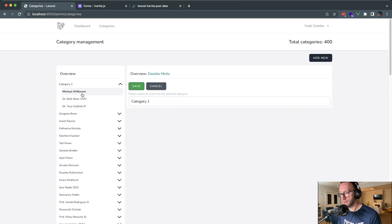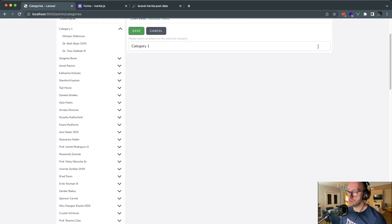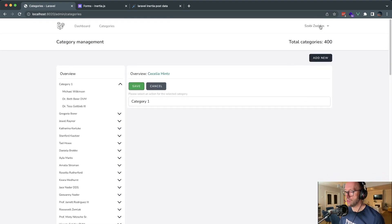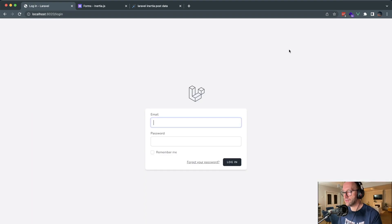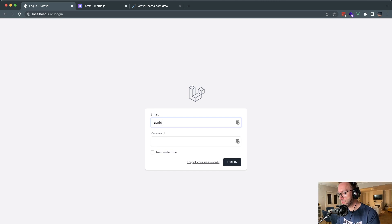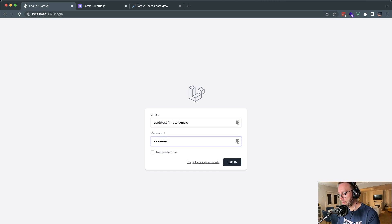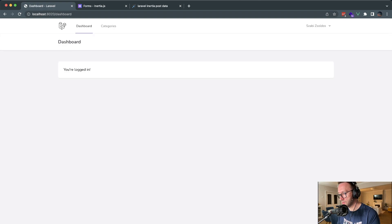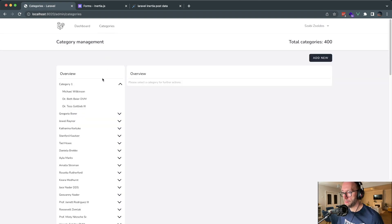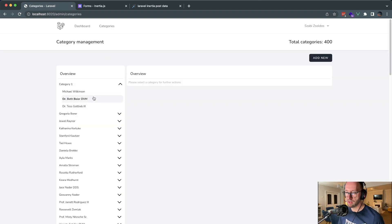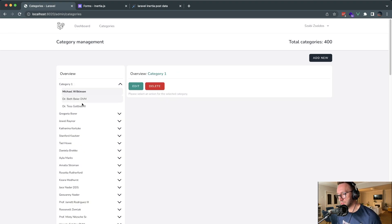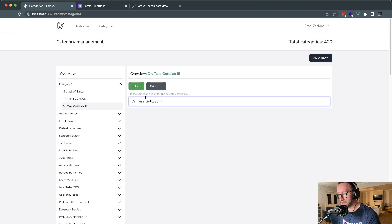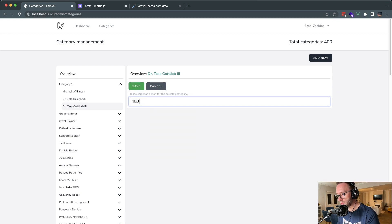Let's just change the name into Category 1 and save it. It's saved. And if we log out, as you can see, and log back in, we will have the state persisted. The state is persisted.